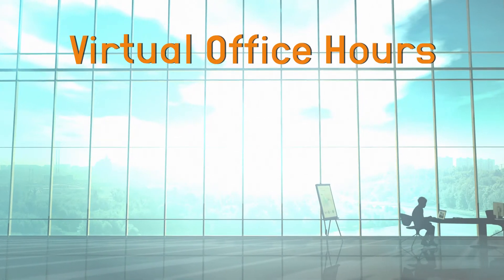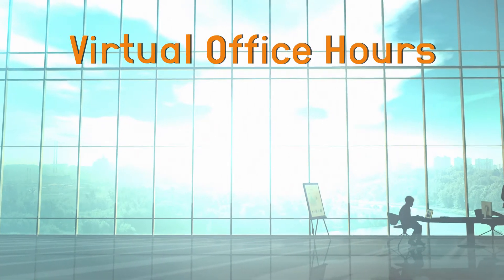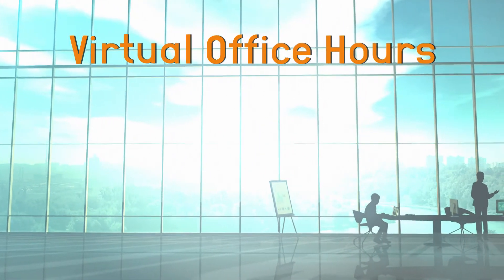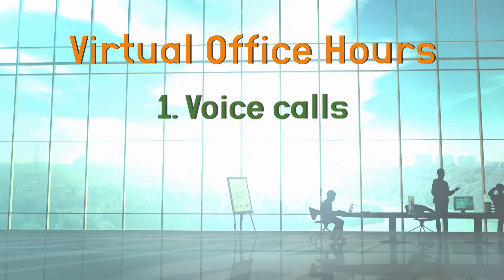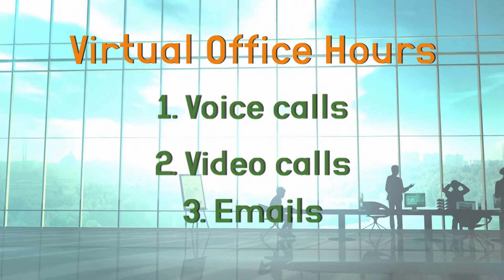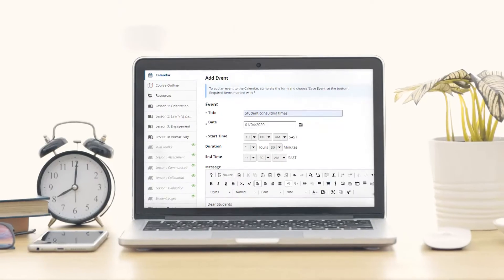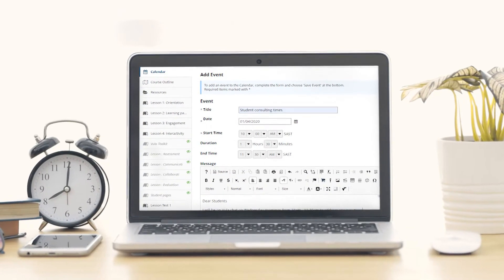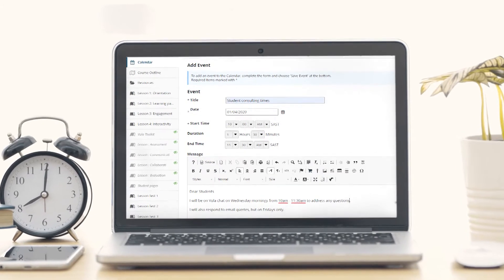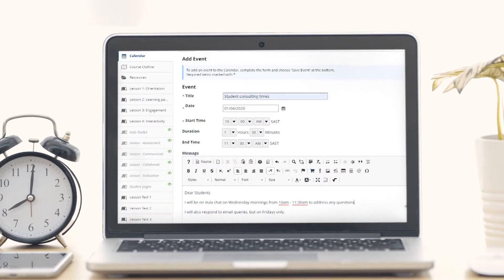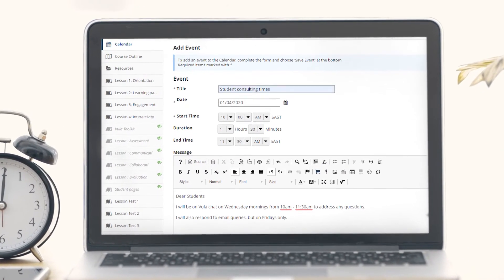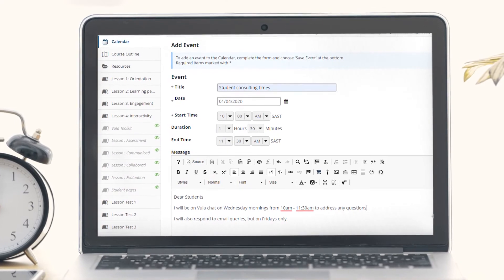You should make it clear when and how students can contact you. Virtual office hours are a good option, which will mean being available online for voice or video calls or emails. Establish a clear protocol about how to get help, which will reduce anxiety and make keeping in touch easier.